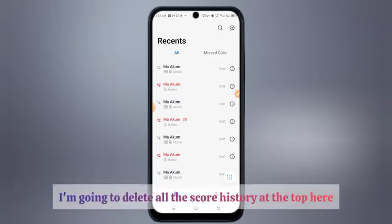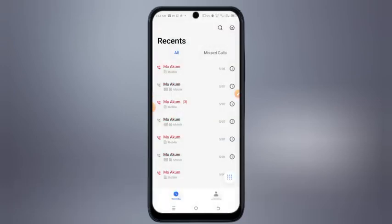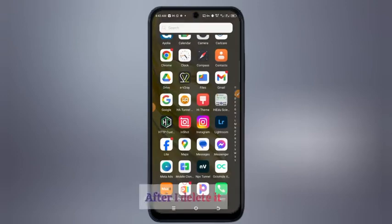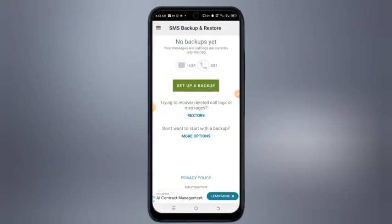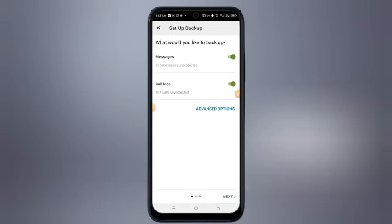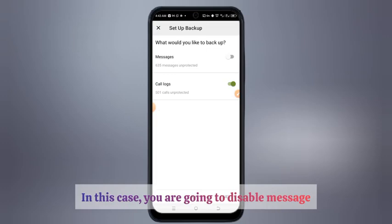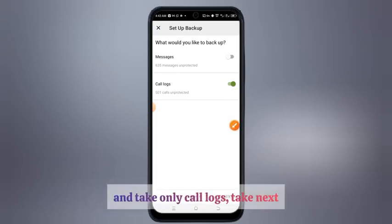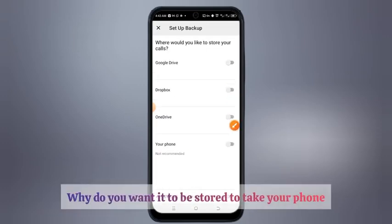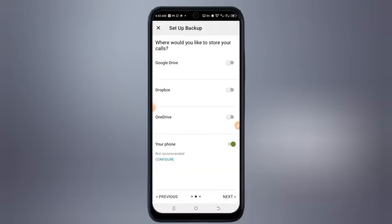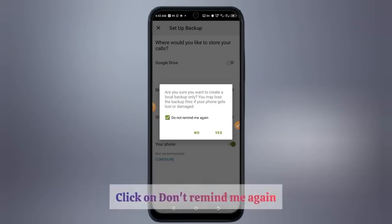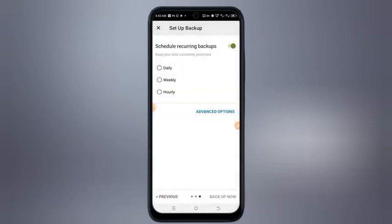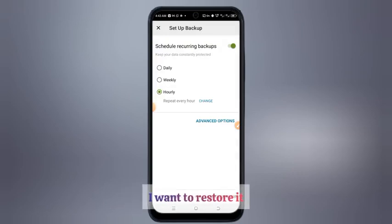I'm going to delete this call history. After I've deleted it, I'm going to restore it back through the app. Take the option 'Set Up Backup'. In this case, you are going to disable messages and take only call logs. Take next, choose where you want it stored — take your phone storage and take OK. Take next, click 'Don't Remind Me Again', take next, and select hourly since I just deleted it now.